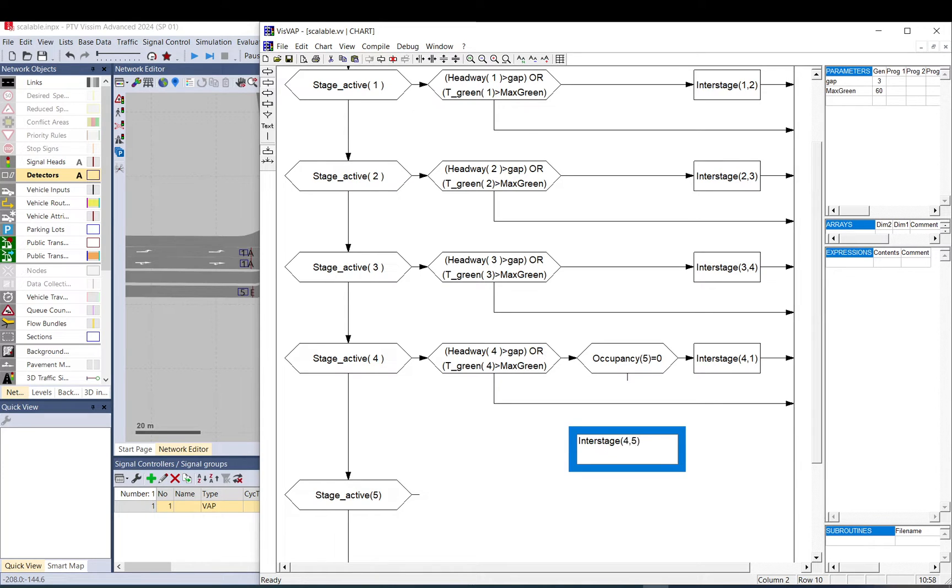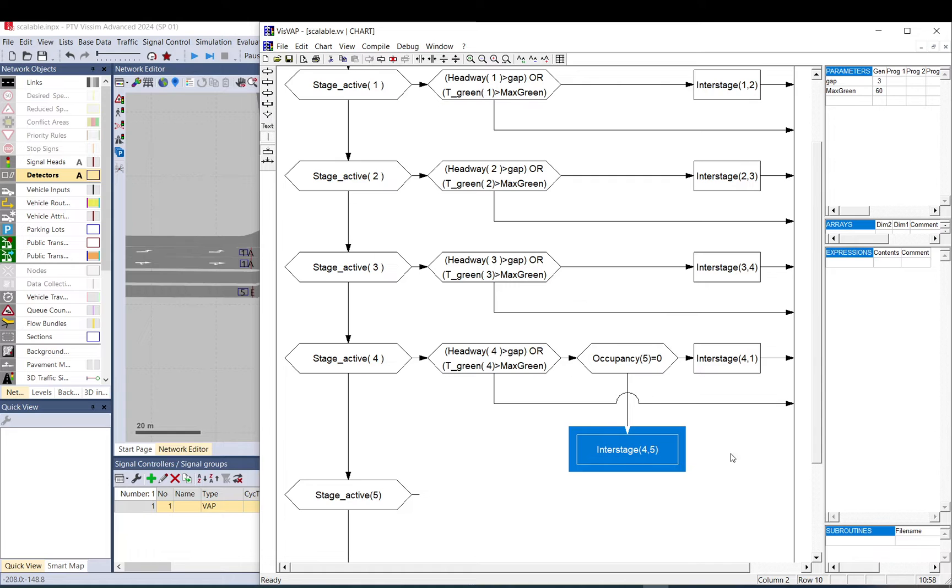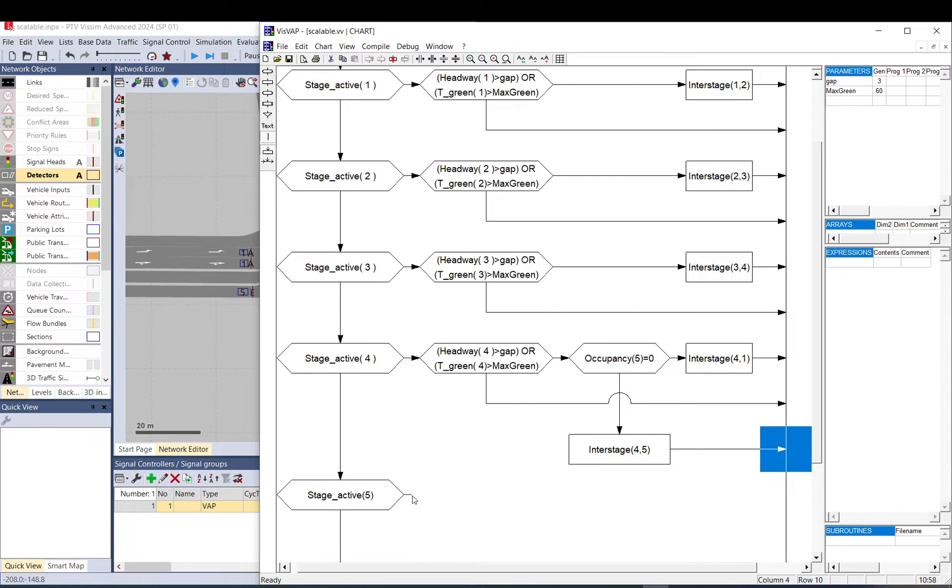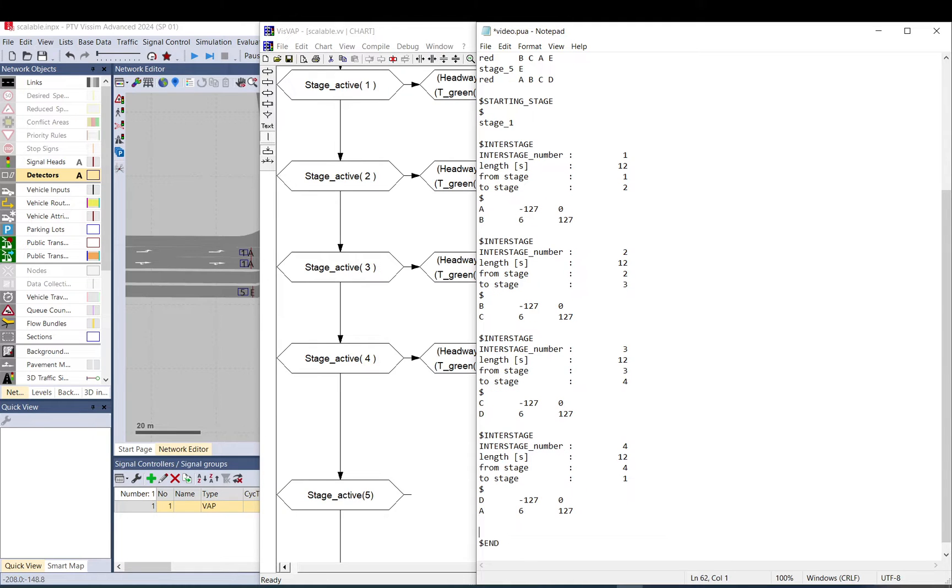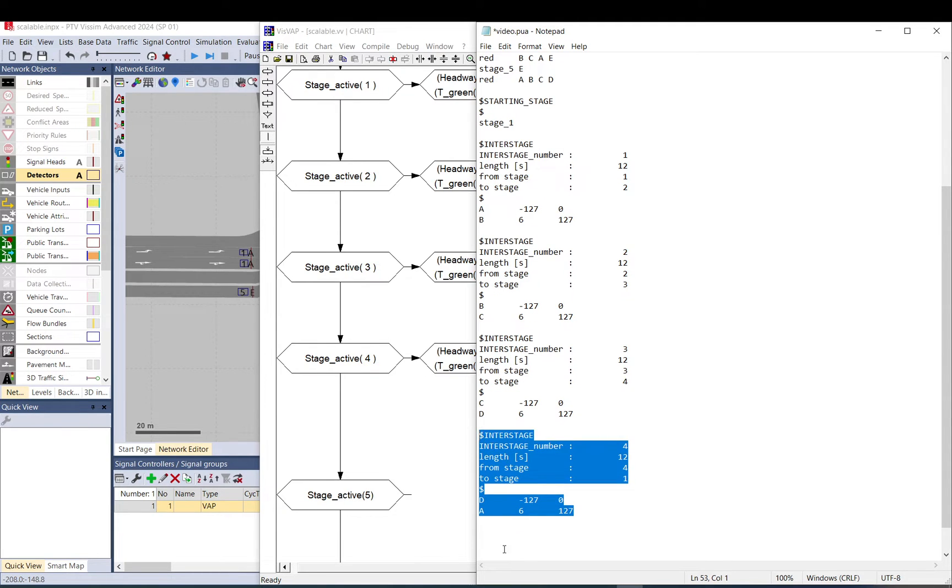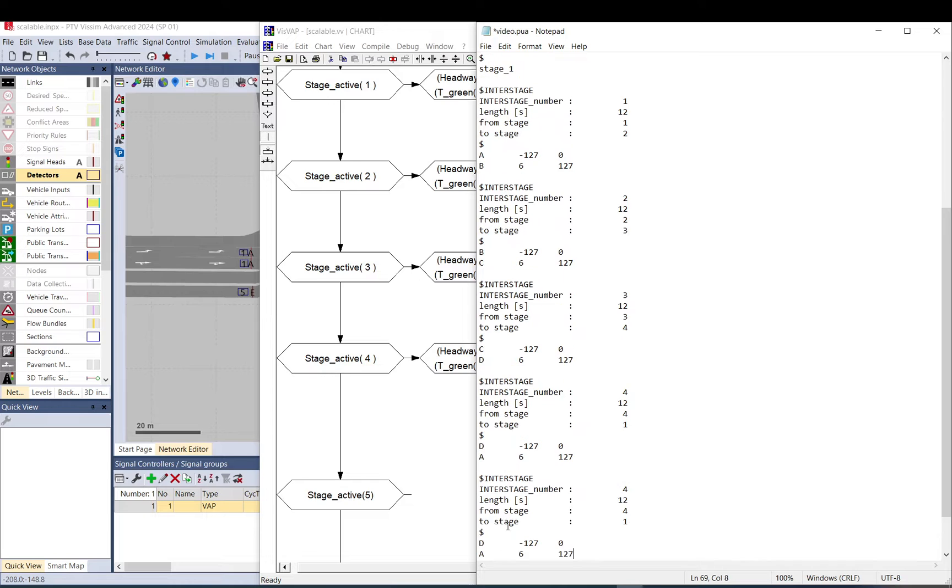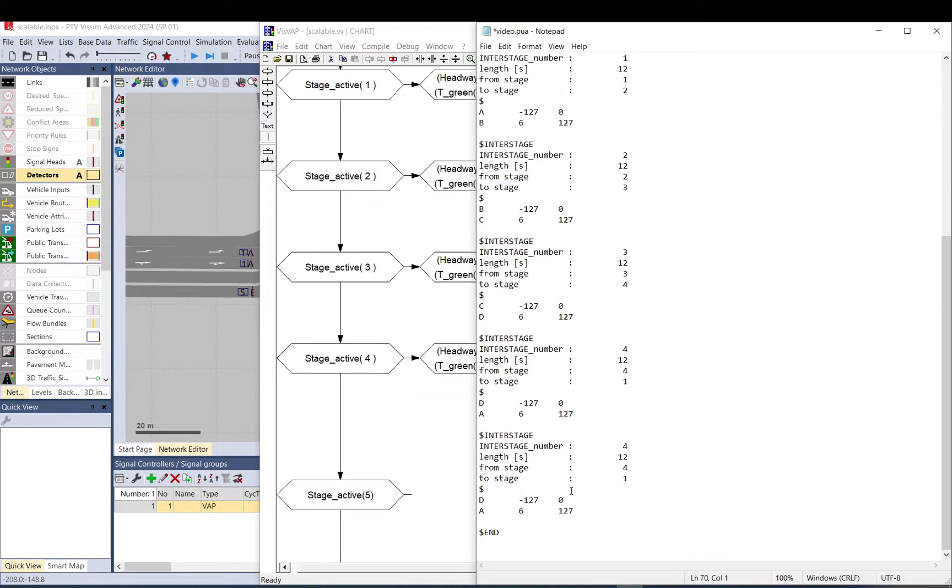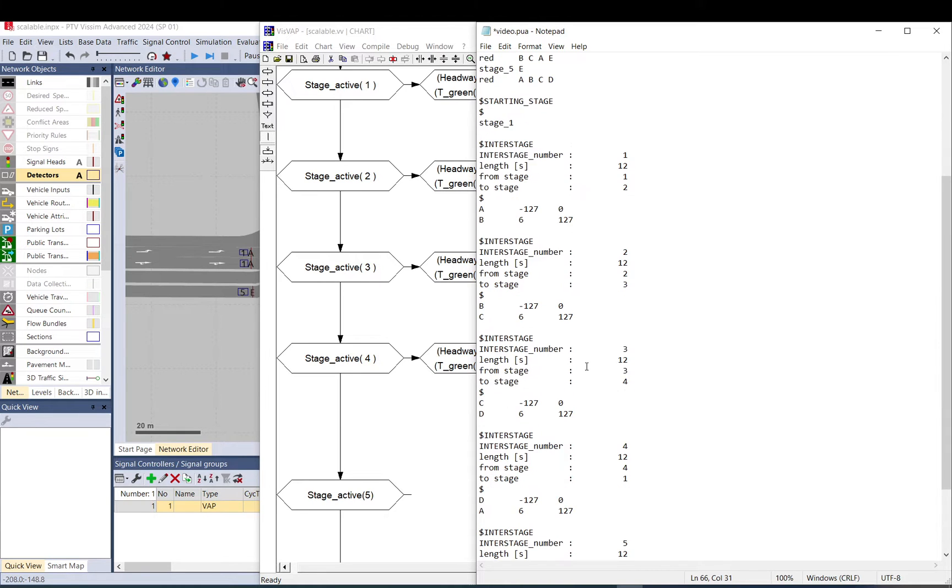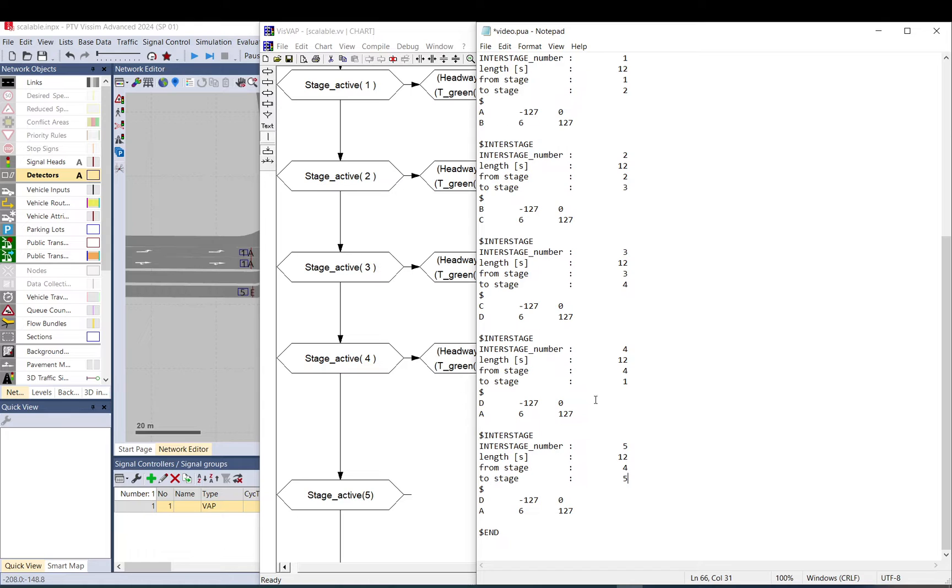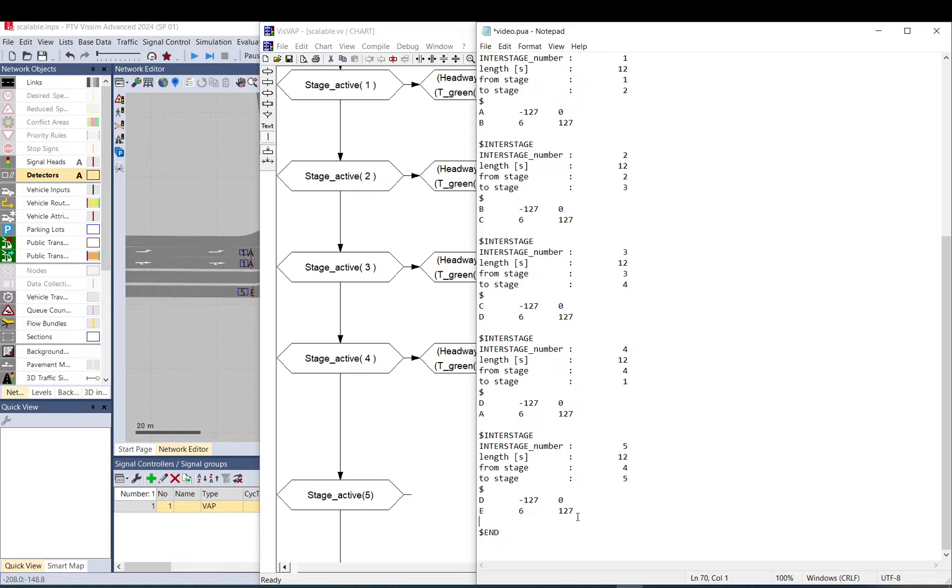That means we can go to the tram stage. So four to five. So we need to create this interstage in the pool file. So if I come here, I just basically copy paste it like that. So this is interstage five, this is four to five. And what happens here? So D goes red and E goes green.